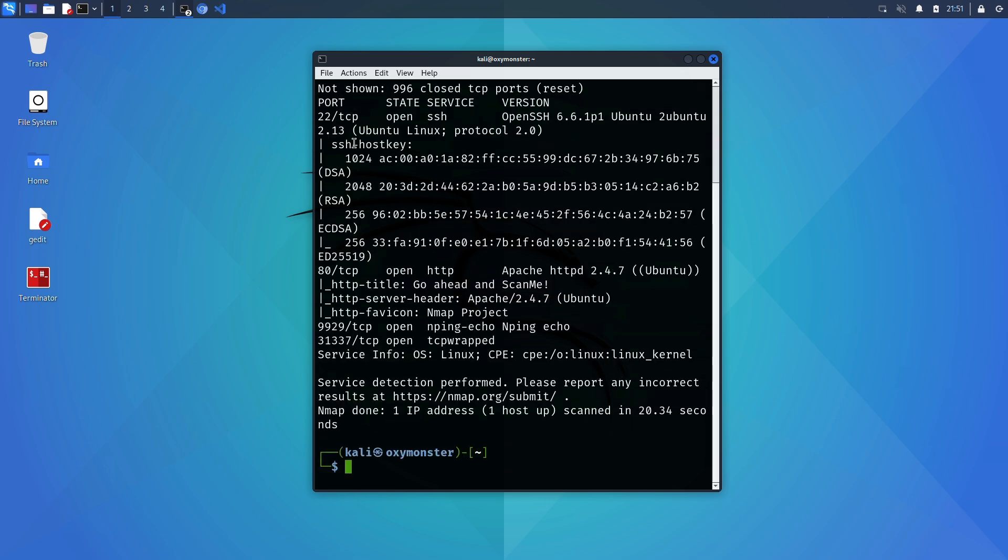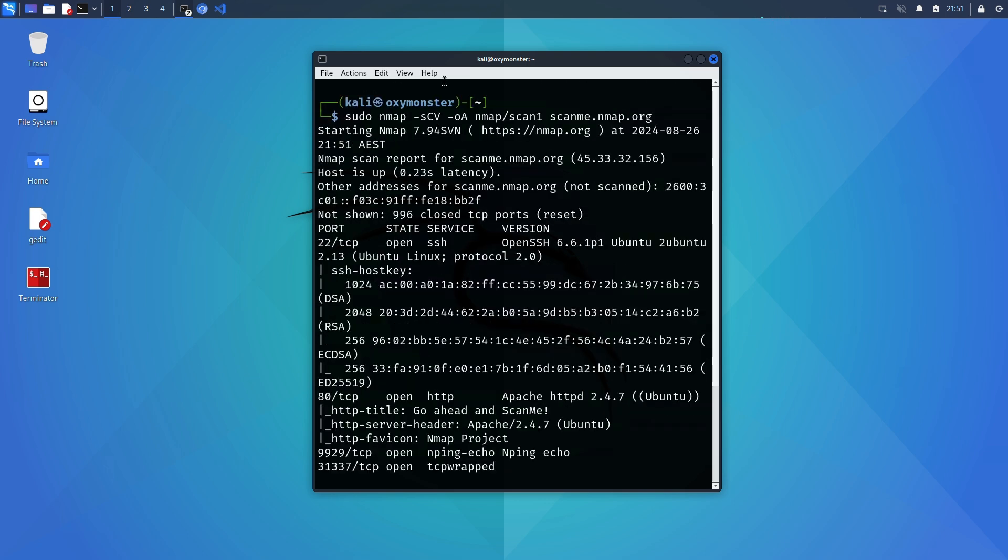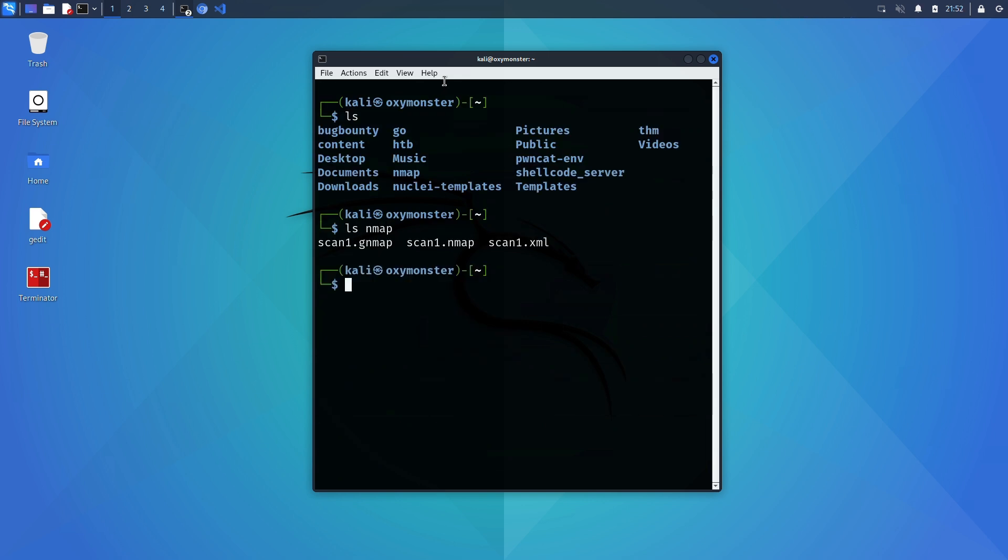Now run ls on the directory where you decided to place your output files and we can see .gnmap, .nmap and .xml files have all been output.